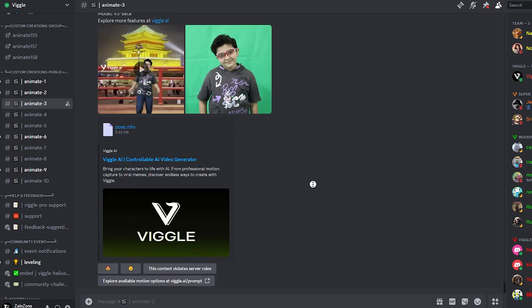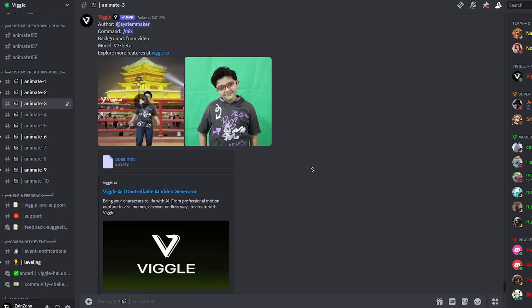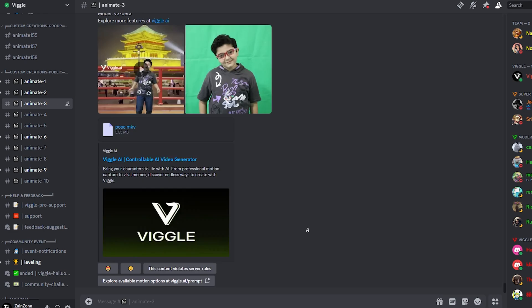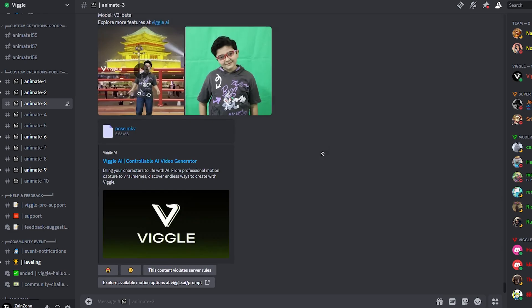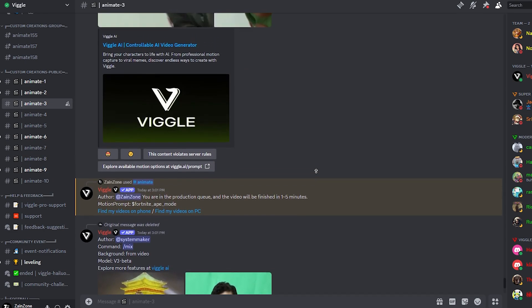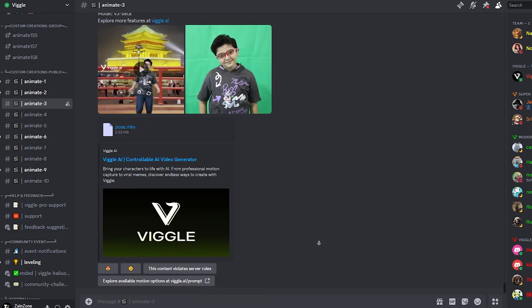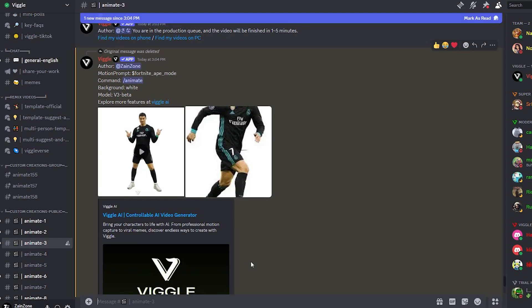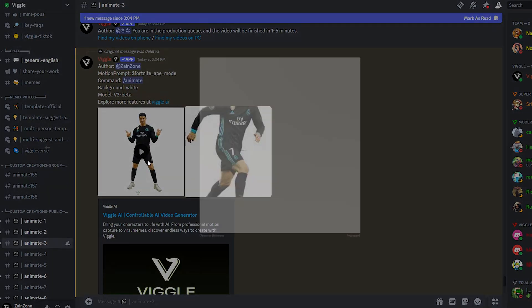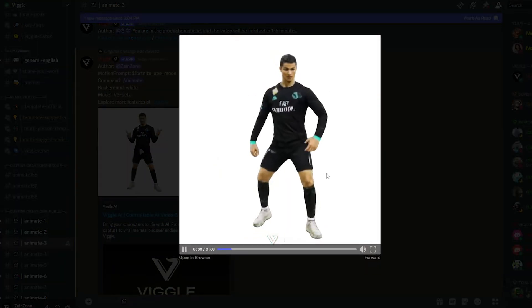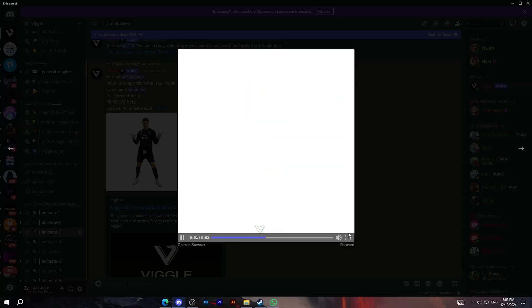The video will be public for everyone. So if you want to keep it private, you can simply use the website using your email. And now after waiting, as you can see here, we have the video ready. I have waited for about five minutes. And here we have the video.